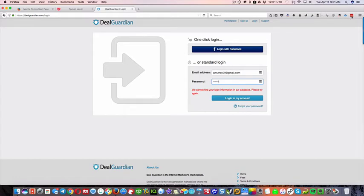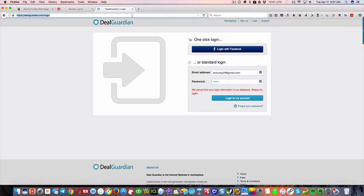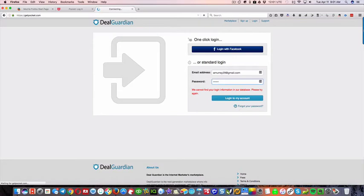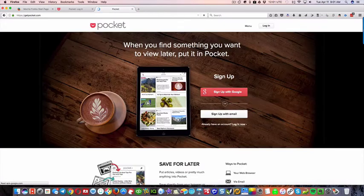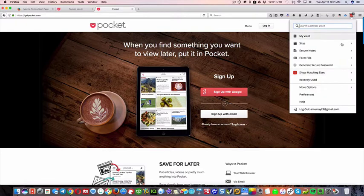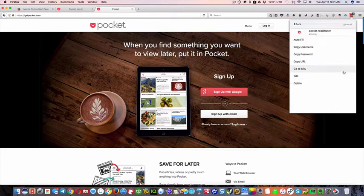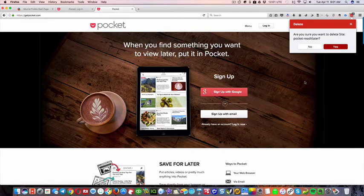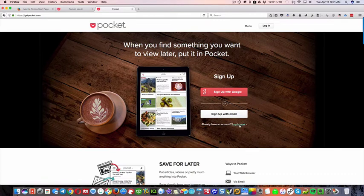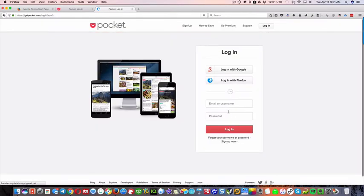So let me show you on a different example. I will go to, let's see. Okay, so pocket, all right. So what I'm gonna do is, first I'm gonna delete my pocket thing, so it won't show up. I'm gonna log in, okay?